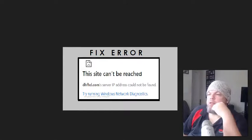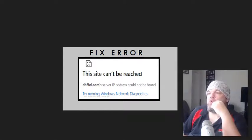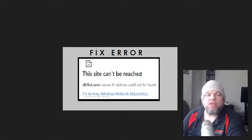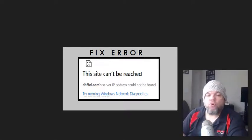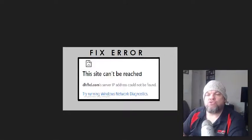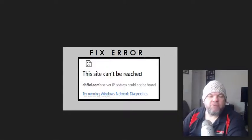This site can't be reached. The website unexpectedly closed the connection. So I'm going to help you fix this issue, regardless if you're in Google Chrome or Firefox or whatever browser you're in, in the Windows operating system, Windows 10 or 11.